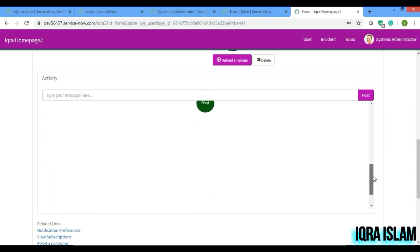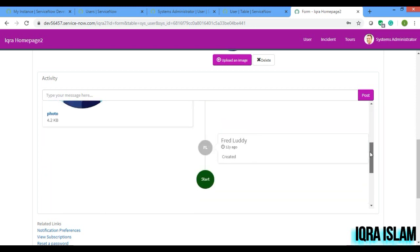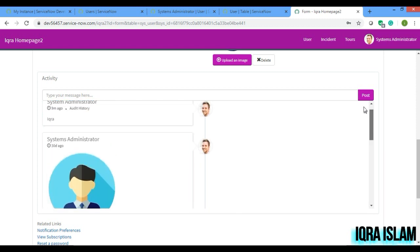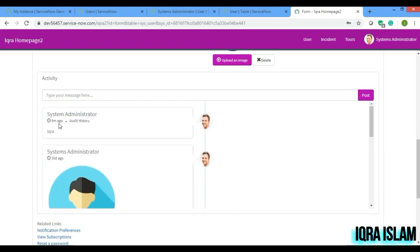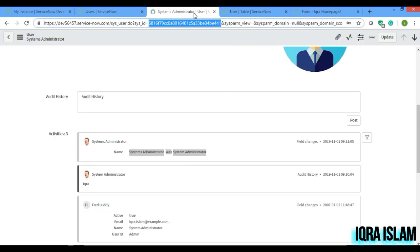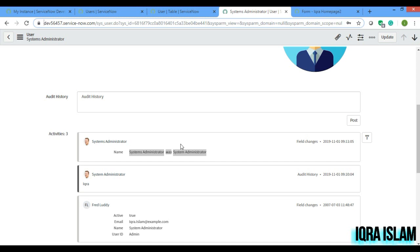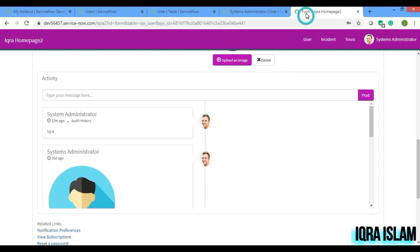So if I will just scroll down, see only ikra is coming, created date is coming. This Fred Luddy has created, but systems, it has become systems administrator. That particular thing is not coming which is been shown in the backend.